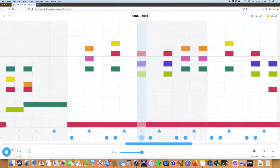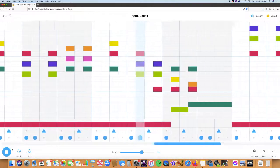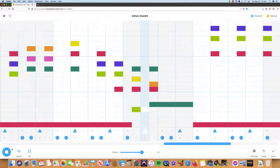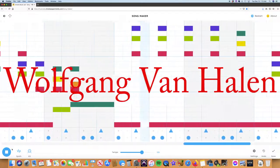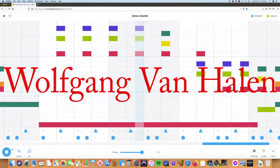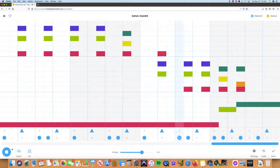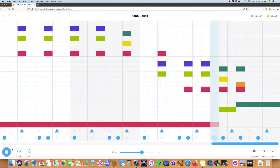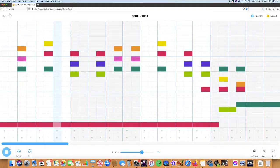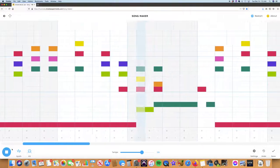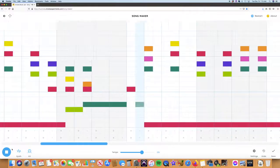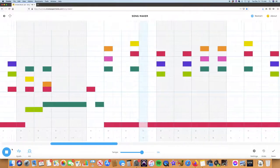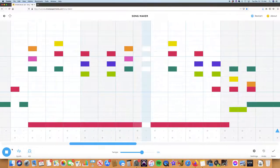I actually finally learned how to play it the right way on keyboard recently thanks to Wolfgang Van Halen's Twitter. He posted about it and showed how to play it. And I got some help from another YouTube piano instructional video. Anyway, if you've never heard this, definitely check out the song Jump by Van Halen. If you have heard it, I'm sure you'll enjoy checking it out on Songmaker.